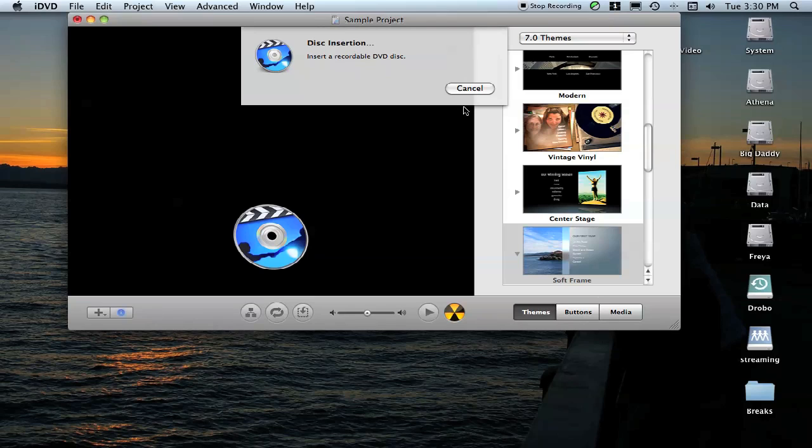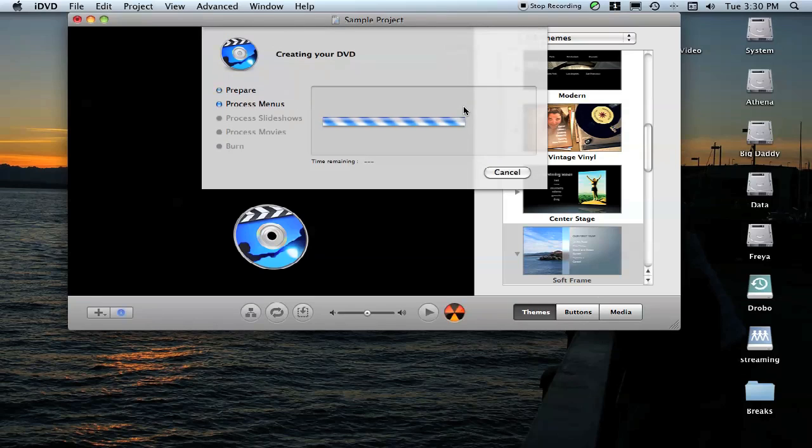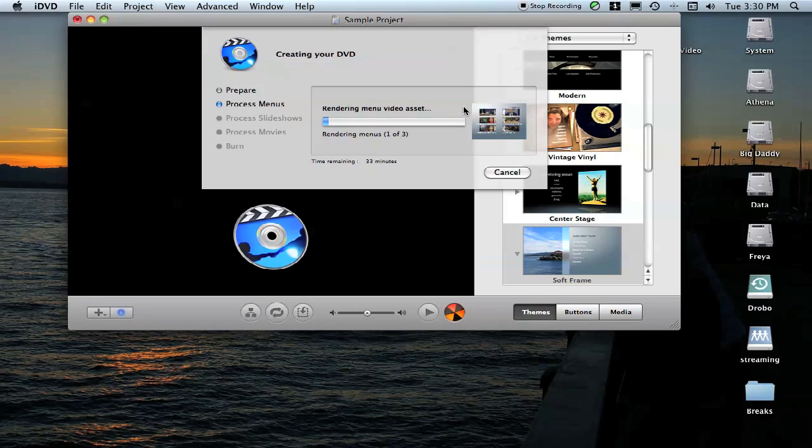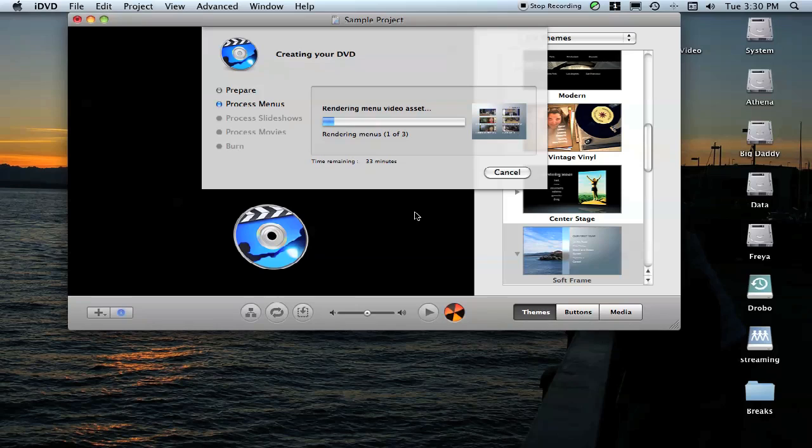Then it will start the encode process and the burn process. It'll go through, it'll render all this good stuff, and just like with the One Step from Movie, once it finishes rendering and encoding, it will burn the disc.